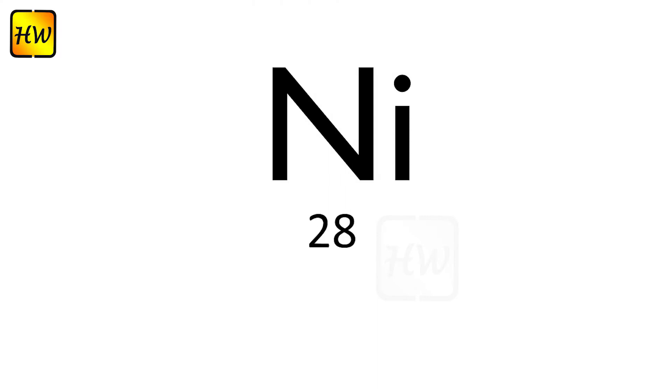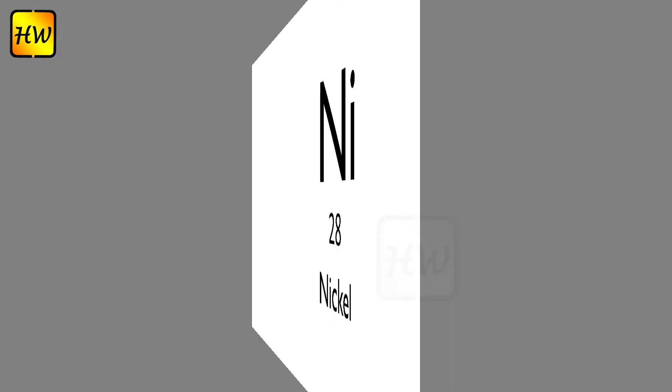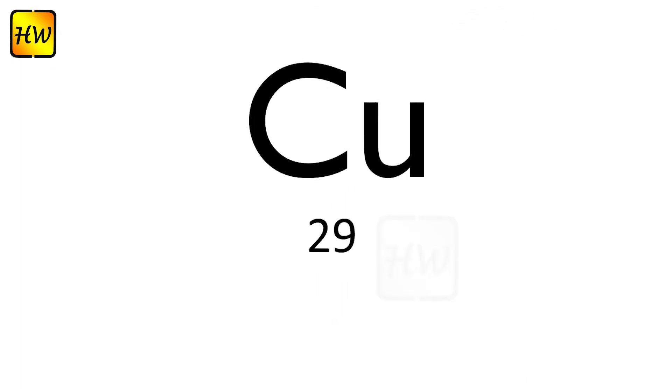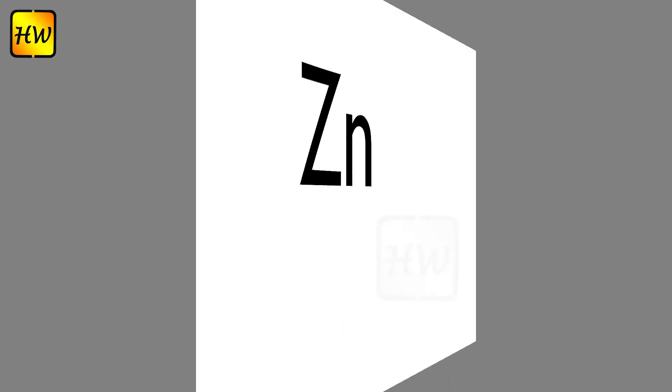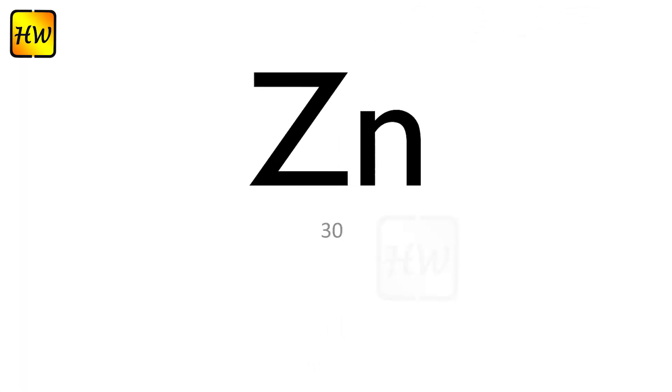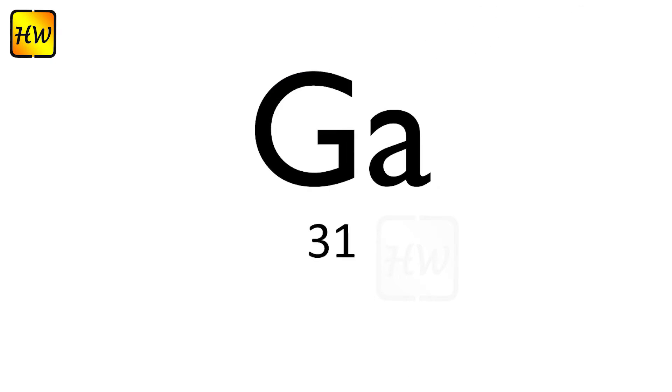Ni28 Nickel, Cu29 Copper, Zn30 Zinc, Ga31 Gallium.